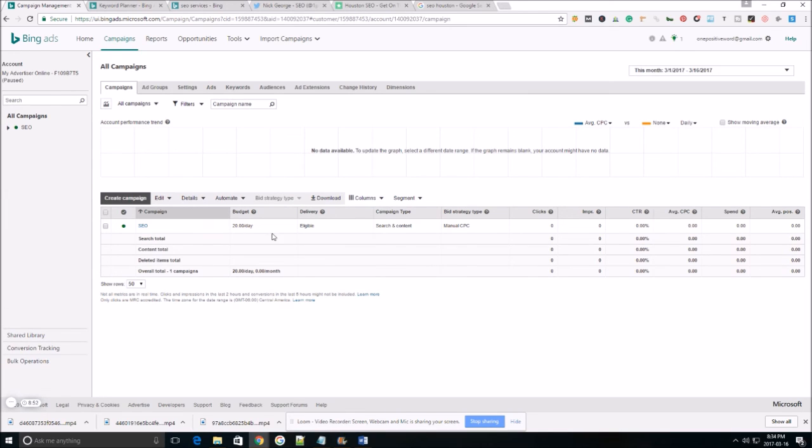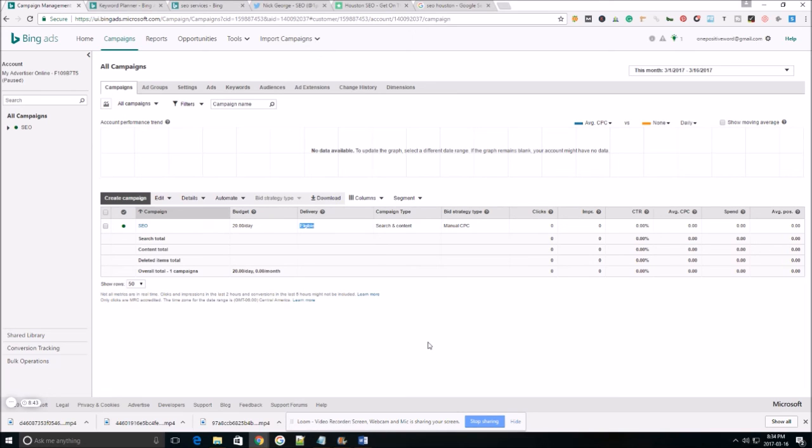So our ad just has to be approved by Bing. Once it's approved, they'll start serving it. If any of you guys have any questions related to this video, just feel free to drop me a comment. I'll be more than happy to get back with you as soon as possible. Other than that, happy ad slinging. I hope you guys make a lot of money.